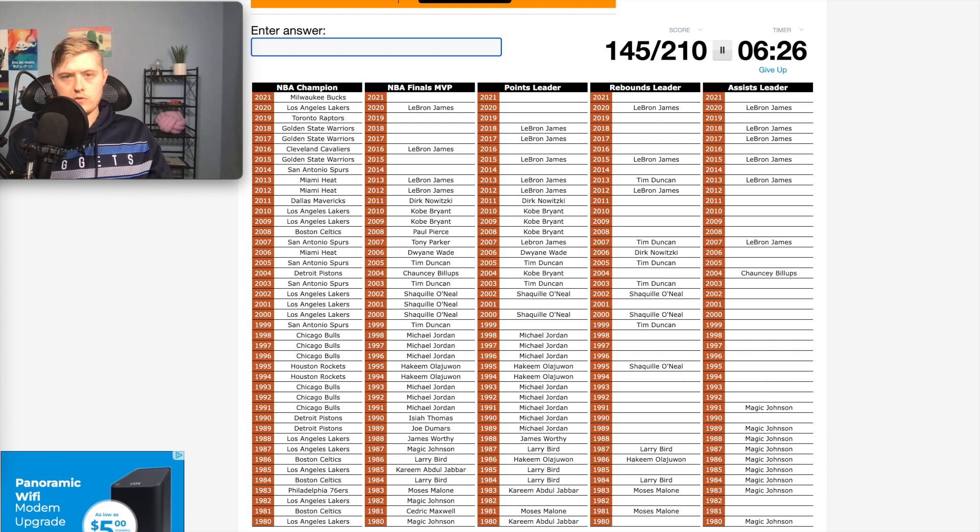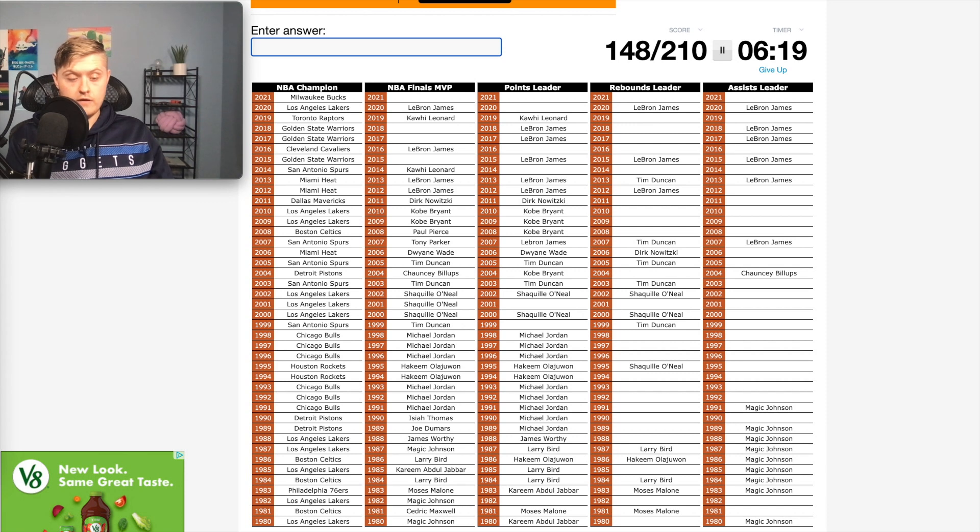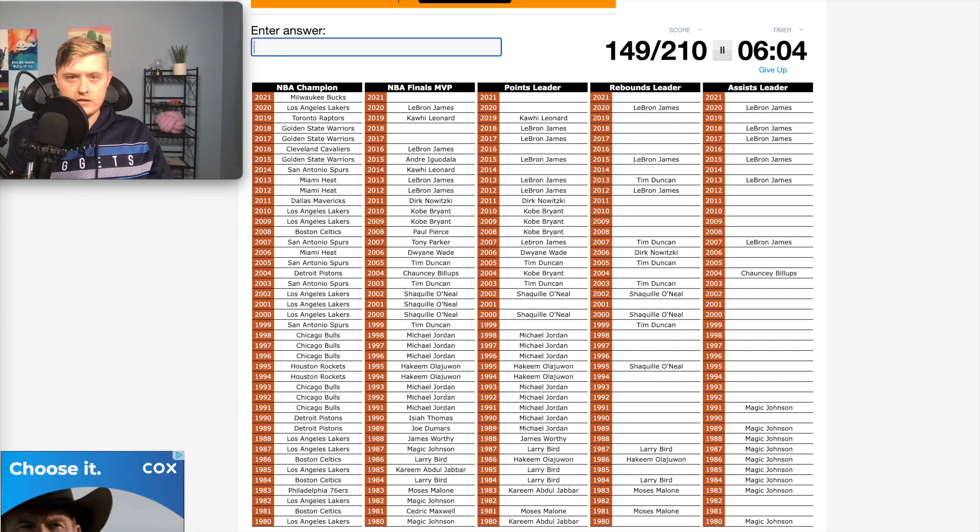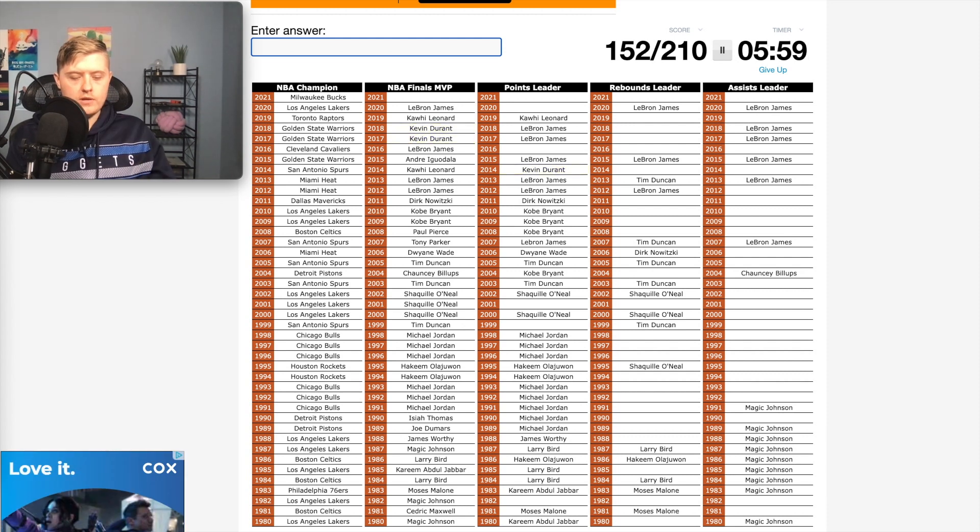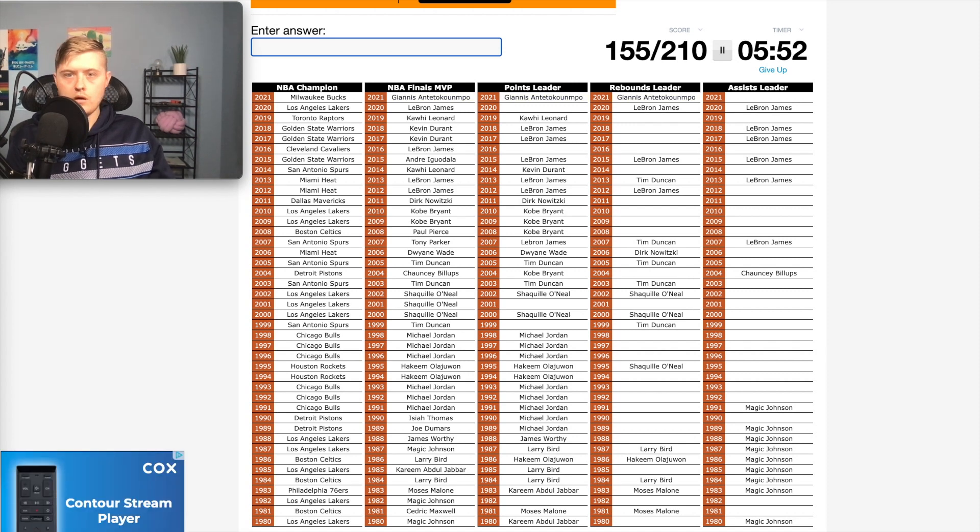San Antonio Spurs in 2014 was Kawhi Leonard. 2015 Golden State Warriors was not Steph. I thought Steph for a split second, but it was not. It was Iguodala. 2017, Durant, obviously, and 18. 2021 would have been Giannis Antetokounmpo.